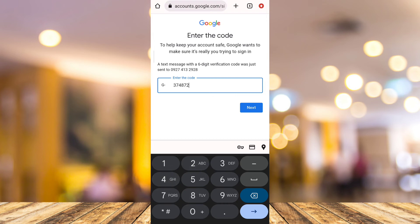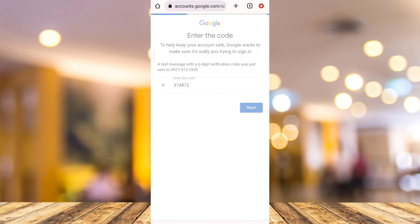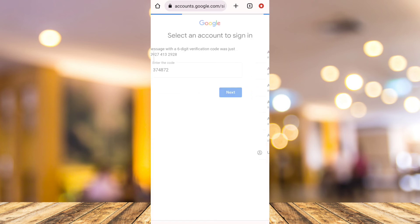Then once you've done that, tap on the Next button. And finally here, you can now choose the account that you want to sign in. So that's how you basically find Gmail account by phone number.